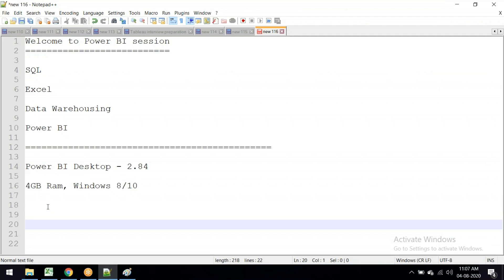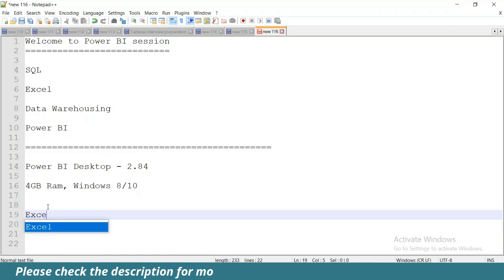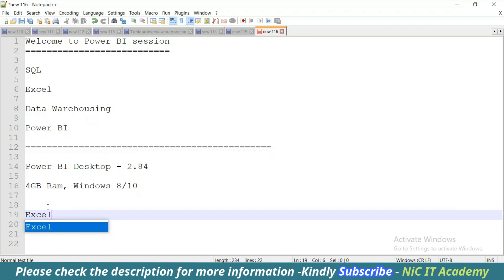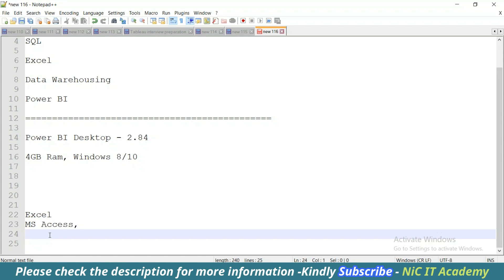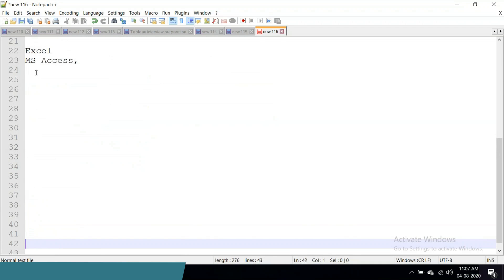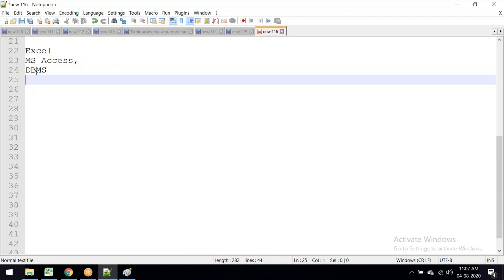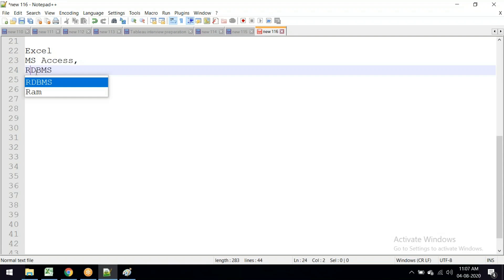Then they came up with a solution called MS Access - Microsoft Access. It's a kind of database, but not fully a database; it will store data. Even MS Access could not serve the requirements, so companies came up with the solution called Database Management System - DBMS. After that came RDBMS, Relational Database Management System. This is the evolution of data and databases.